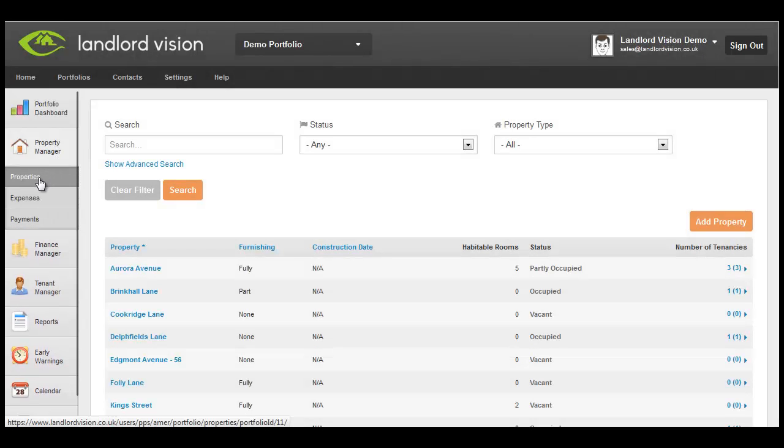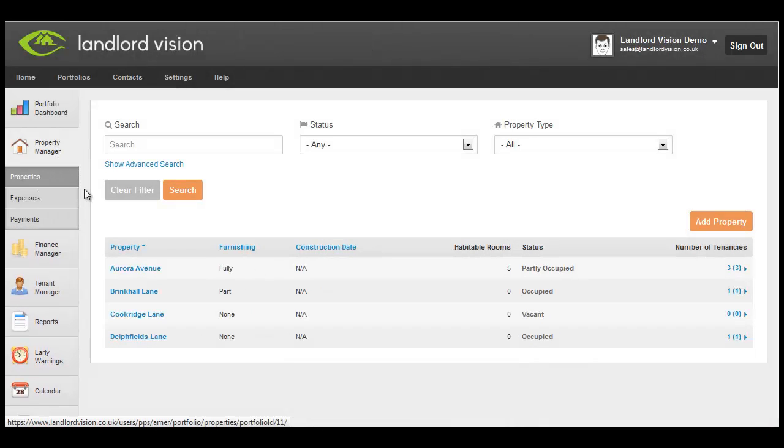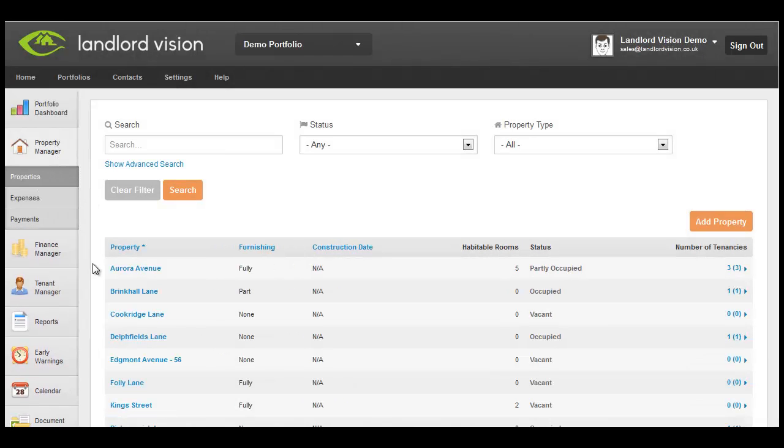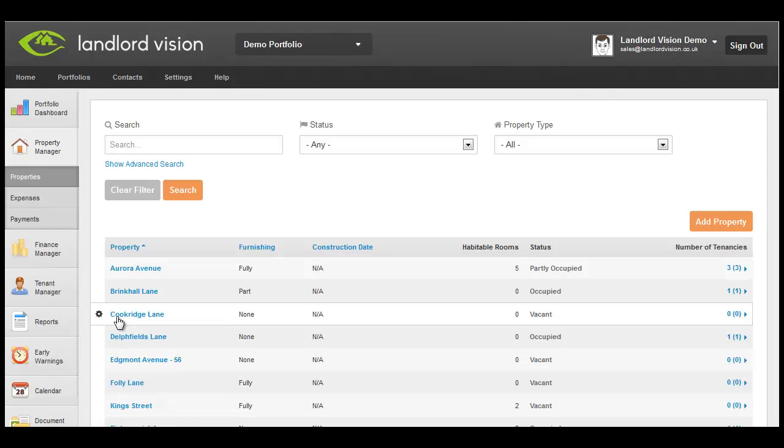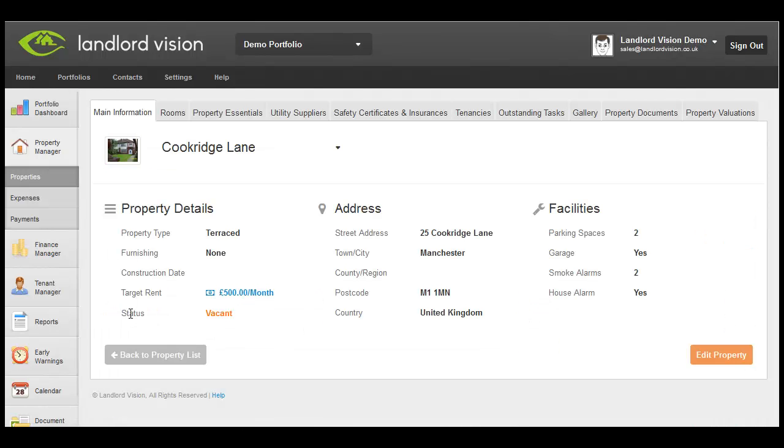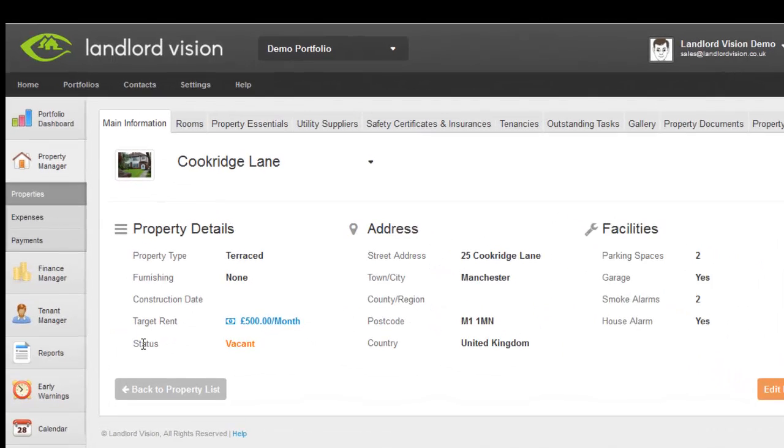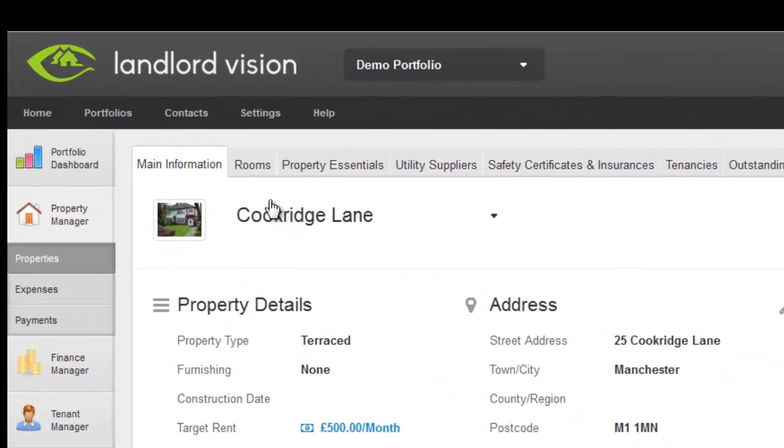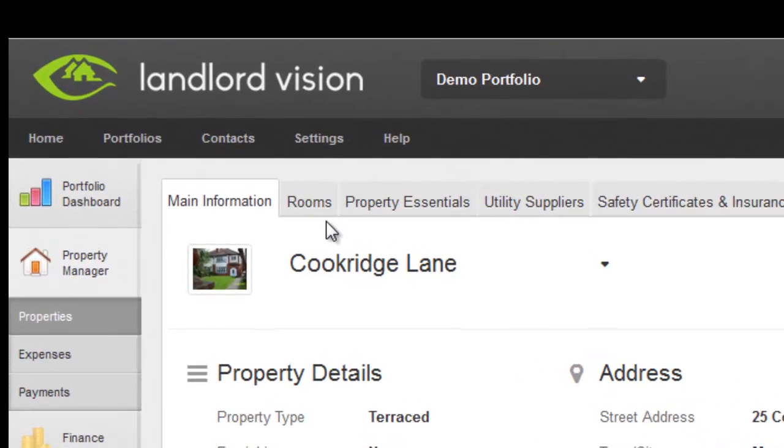To break down a property into rooms, particularly where the property is a multilet, e.g. a HMO, we need to visit the Property Manager Rooms tab.